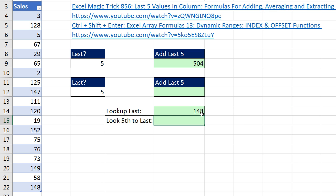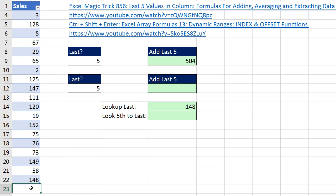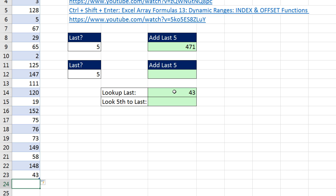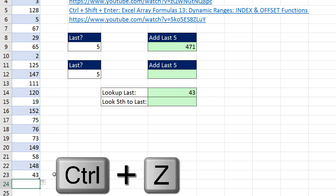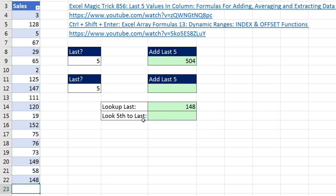Notice it looks up the last number. If I come down to the bottom and type 43 and Enter, notice now it's looking up the last value. I'll Control-Z to undo that.